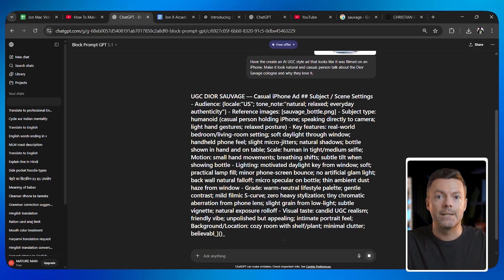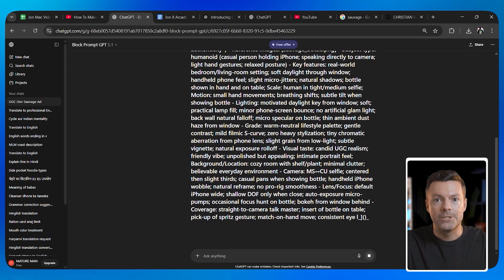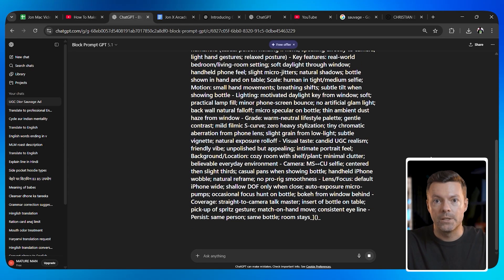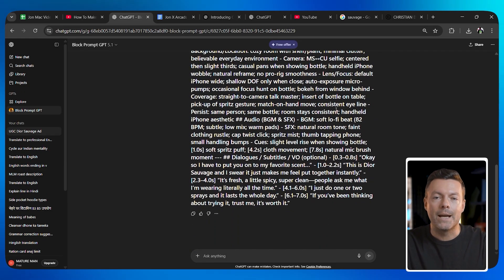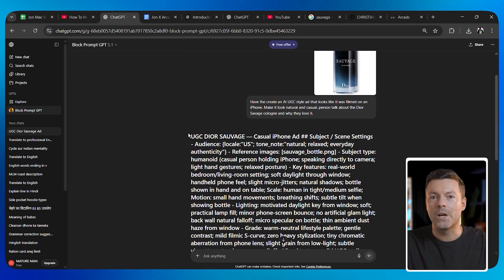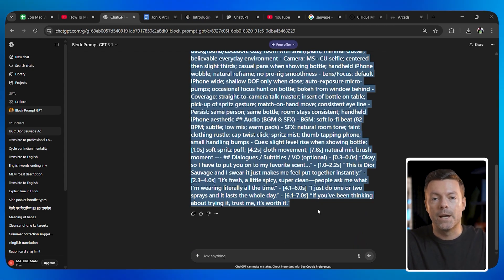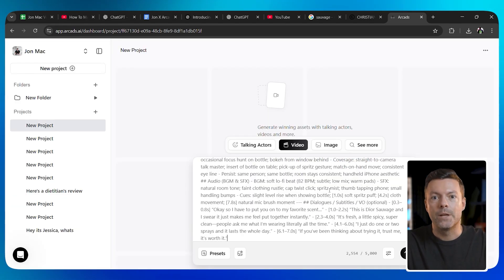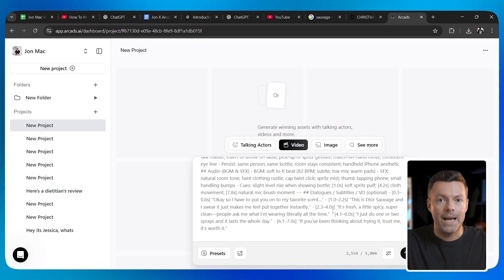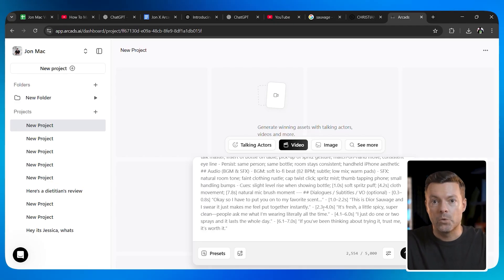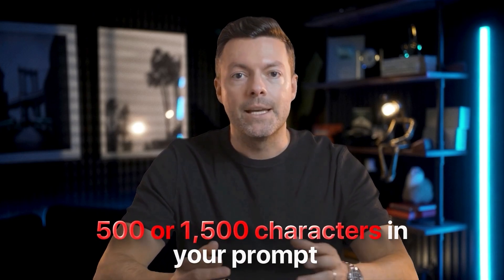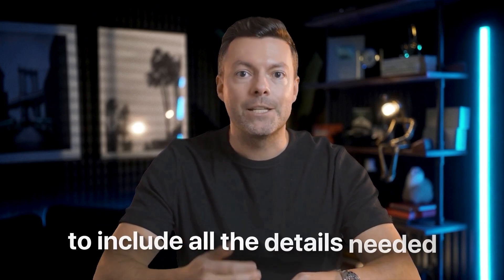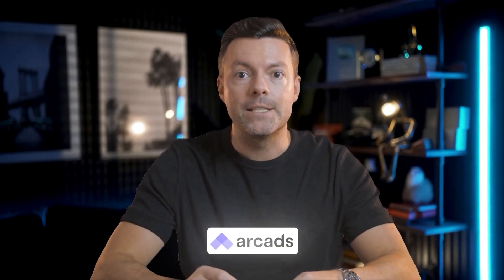What comes out looks like a wall of complicated text and technical jargon — but do not worry about understanding it. This is just the specific language and structure that gets the best results from Sora 2. The GPT has figured out exactly how to talk to the AI model to produce realistic videos. Just copy the entire prompt that it generates for you. Now go back to Arcads and paste that prompt into the Sora 2 Pro text box. Here's something really cool: when you use Sora on its own platform, you are limited to only 500 or 1,500 characters in your prompt. That is not enough space to include all the details needed for truly realistic results, but Arcads lets you use much longer prompts with way more detail. This is a huge advantage.